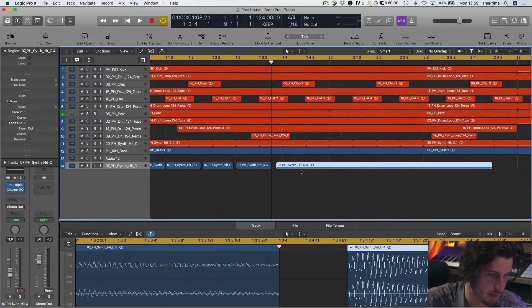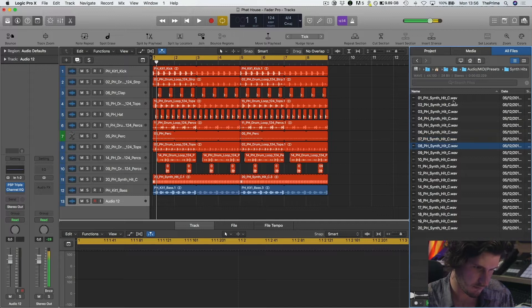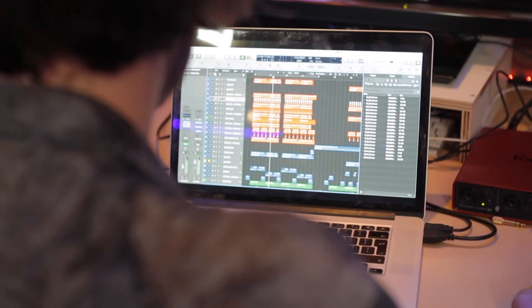People kind of seem to think if you just have a lot of samples and a lot of plugins, you'll eventually start to sound good. But my point with this course is also showing you can do a lot with a little. In the end, it's about how you use what you have.